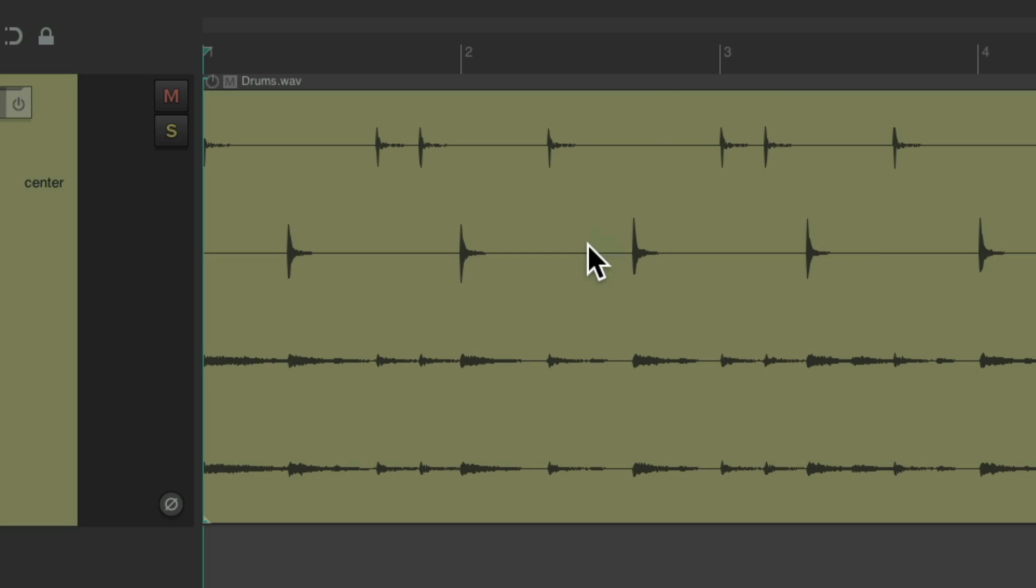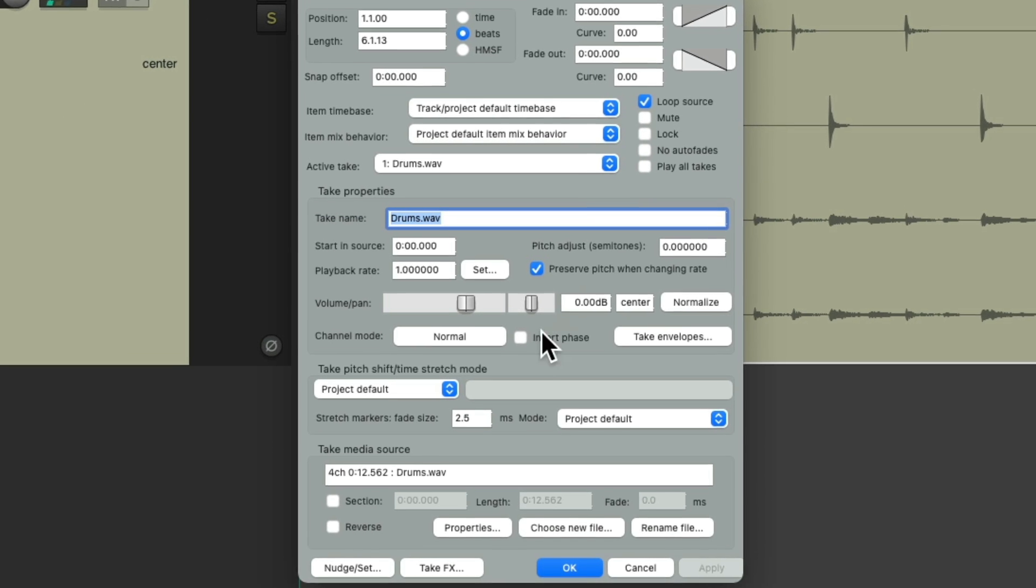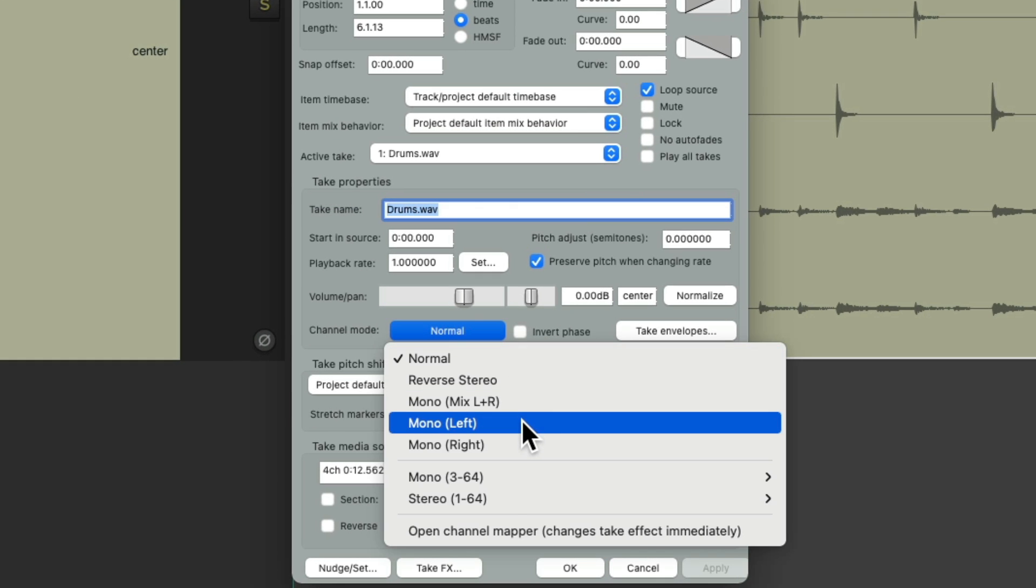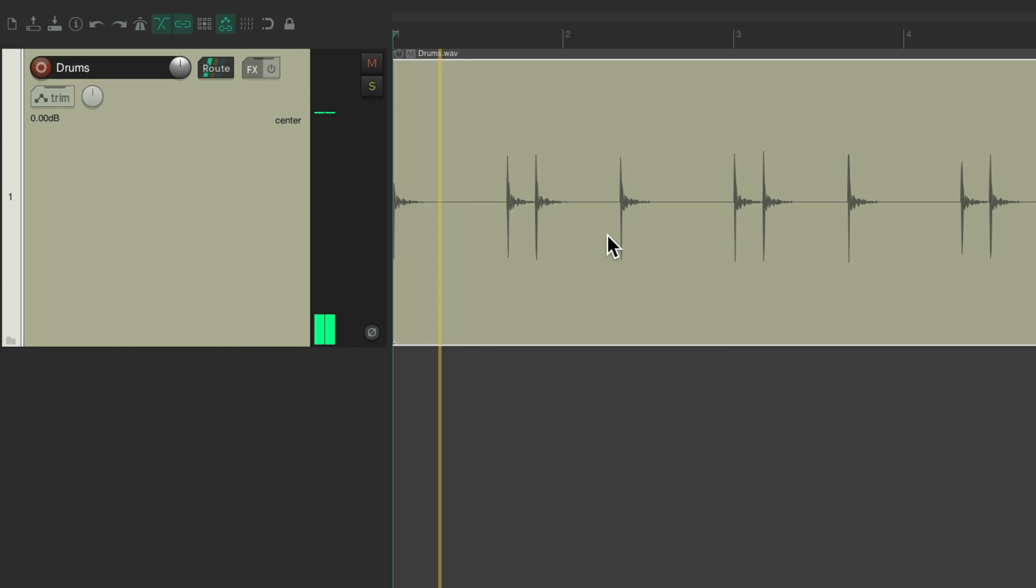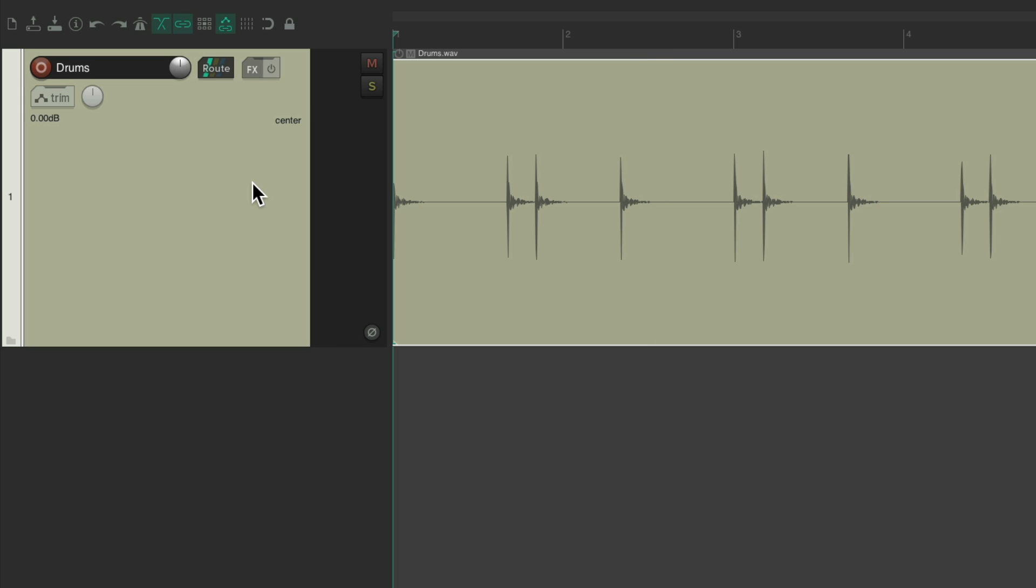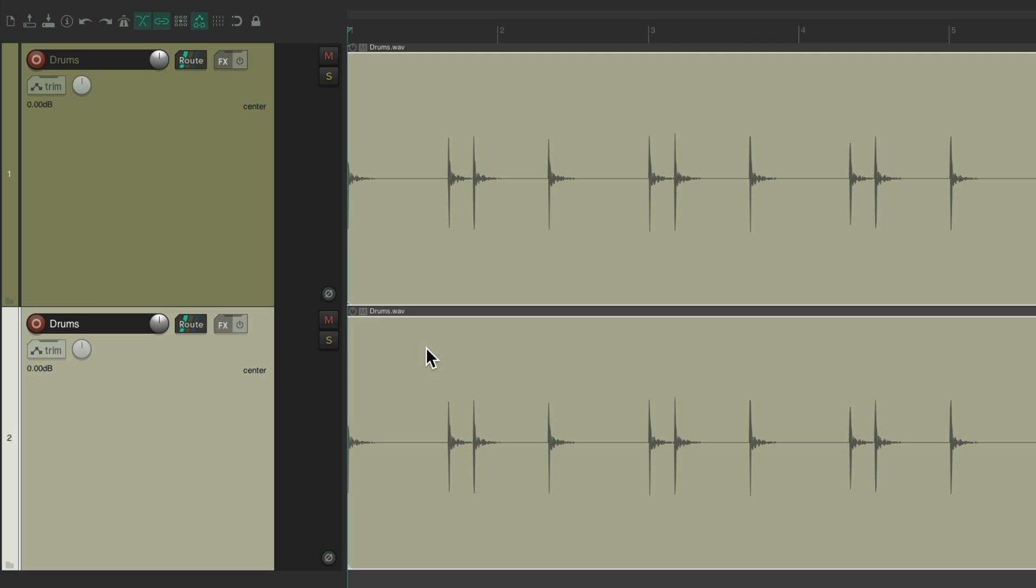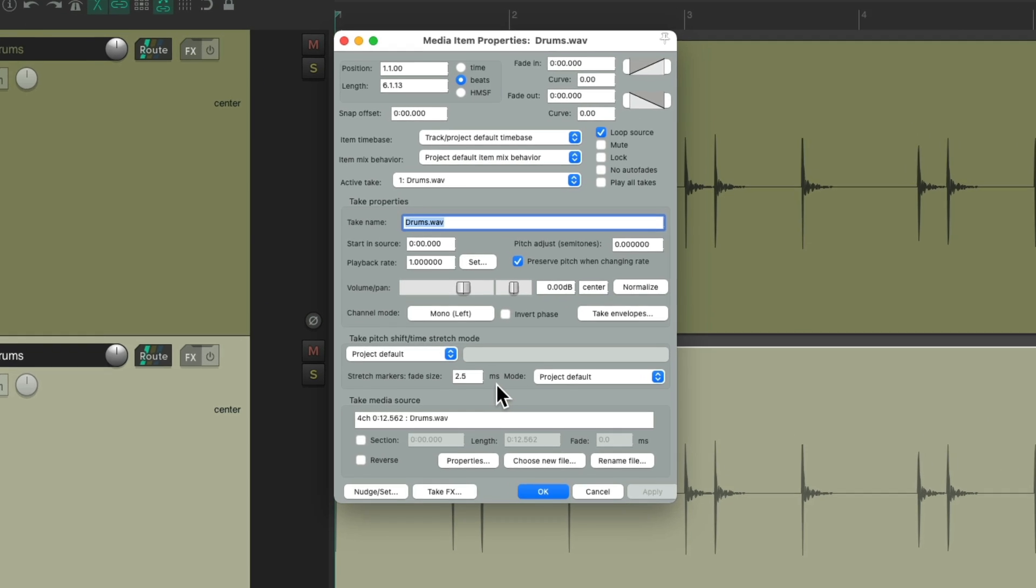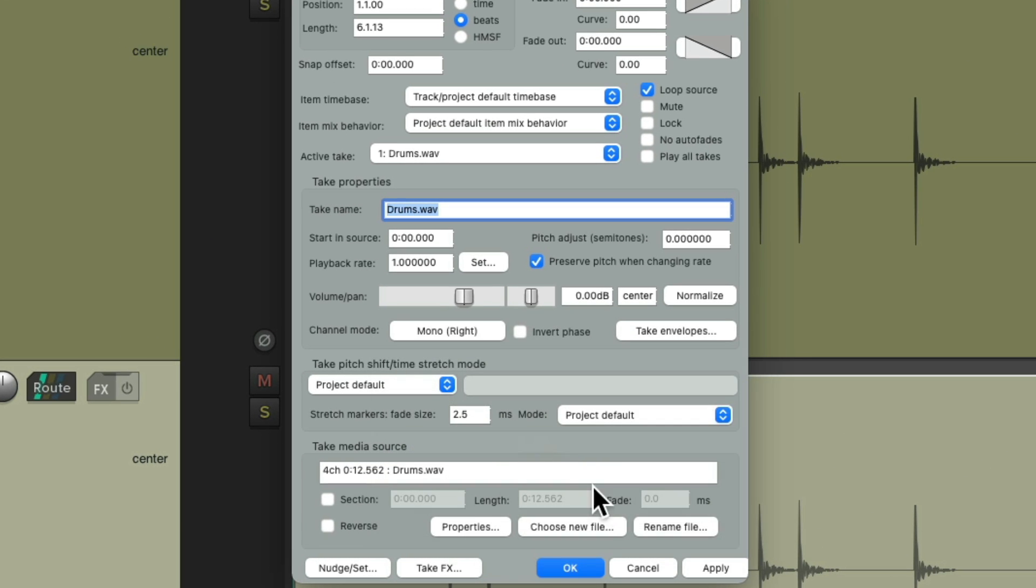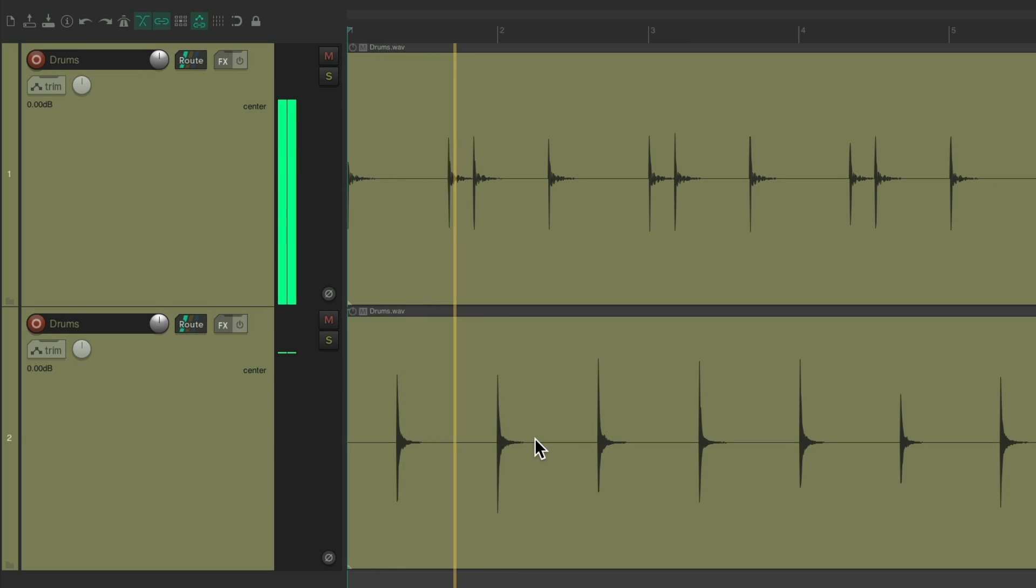But we could double click it and switch it to just mono left. Now we're just going to hear our kick. We could duplicate it again.